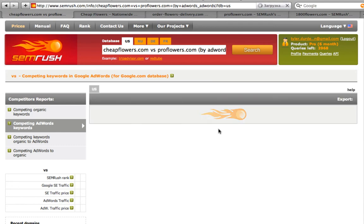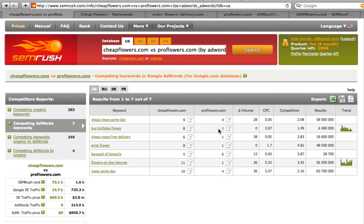Here are seven keywords that we compete in. Proflowers ads are at the top, which means that they are either better or that they are well paid.